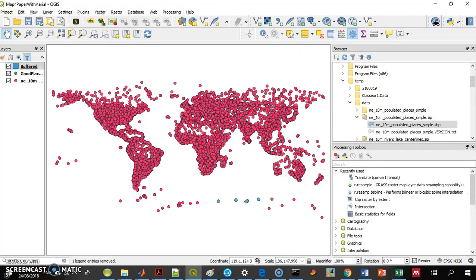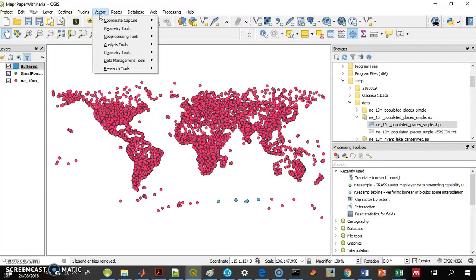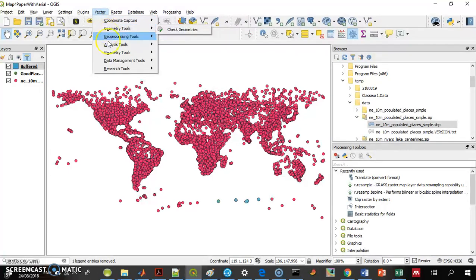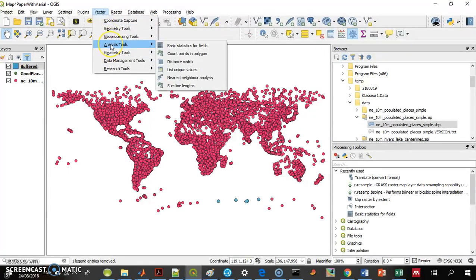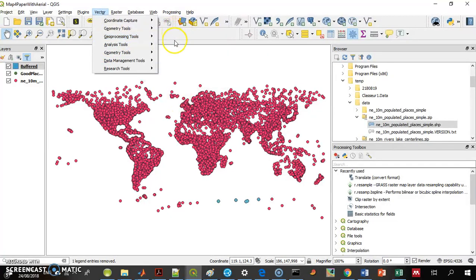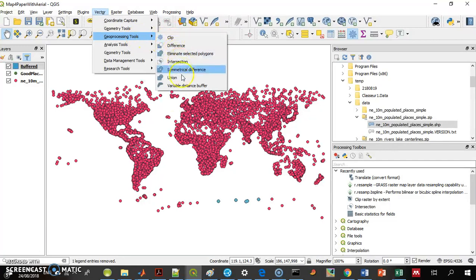Just one more thing. In later versions of QGIS 3, if you go to Vector and Geoprocessing Tools — I think it's Geoprocessing — you have other options here. One of them is a buffer. Currently there's only Variable Distance buffer, which is not as useful. That's it, we're done.